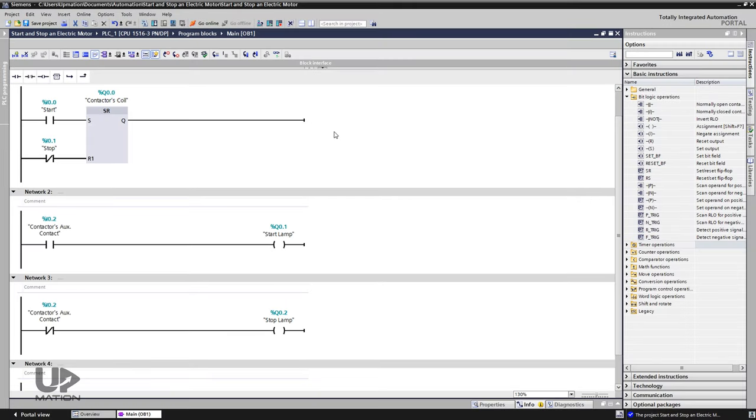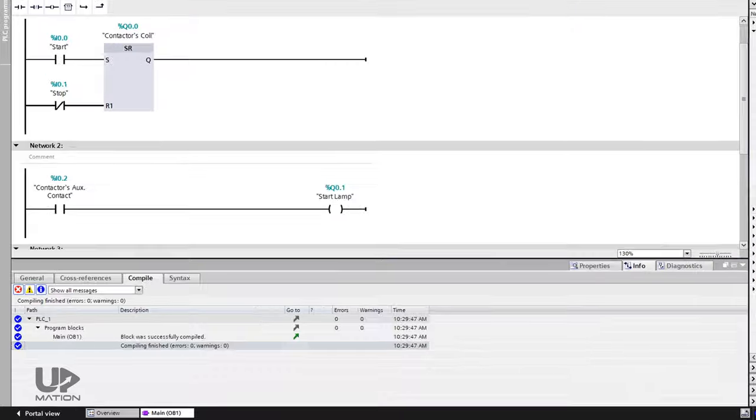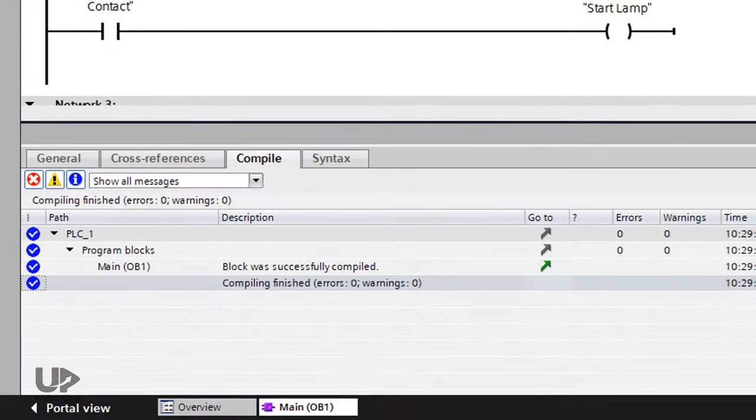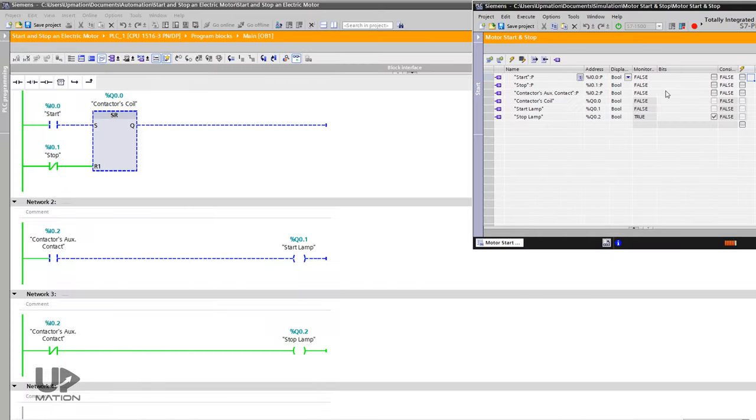Now, let's do a quick simulation and discuss another important practical point after that. I save this project and compile it. As you see, there are no errors or warnings. Since in part 3 we covered the procedure to make the software ready for simulation in TIA portal, I skipped this step.